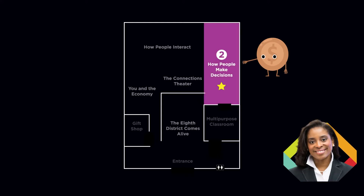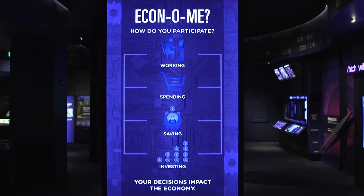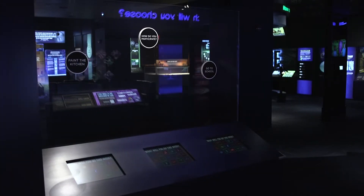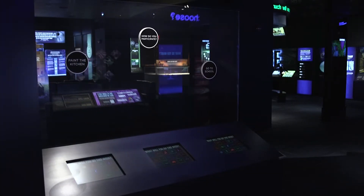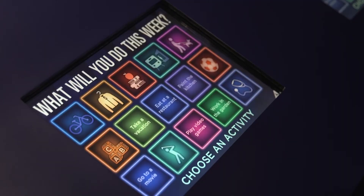This zone is all about how you participate in the economy and focuses on economic principles that relate to you as an individual. This exhibit explores many of the different ways that you participate in the economy. While they might not all relate specifically to you, there is information you are sure to find interesting.